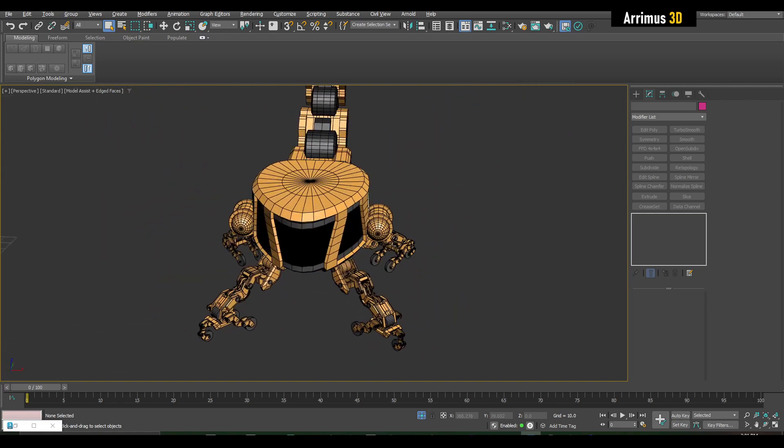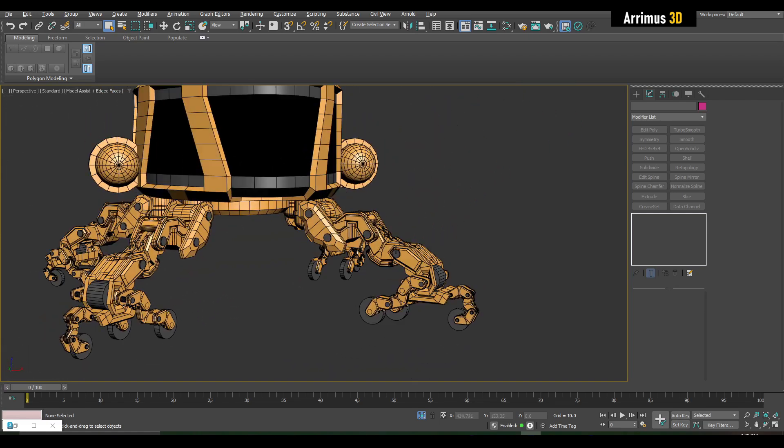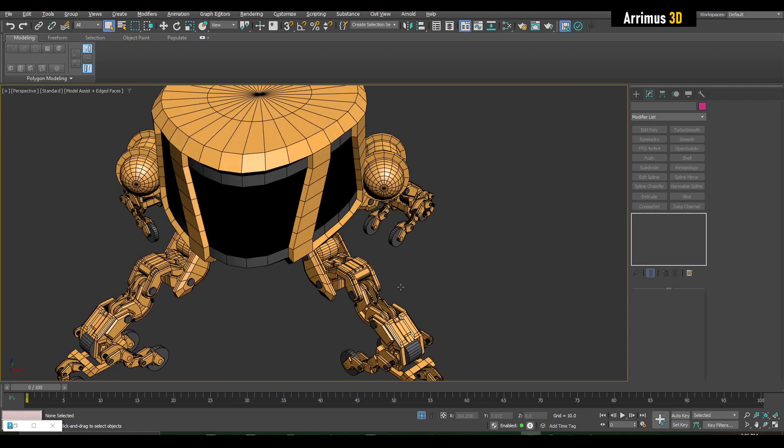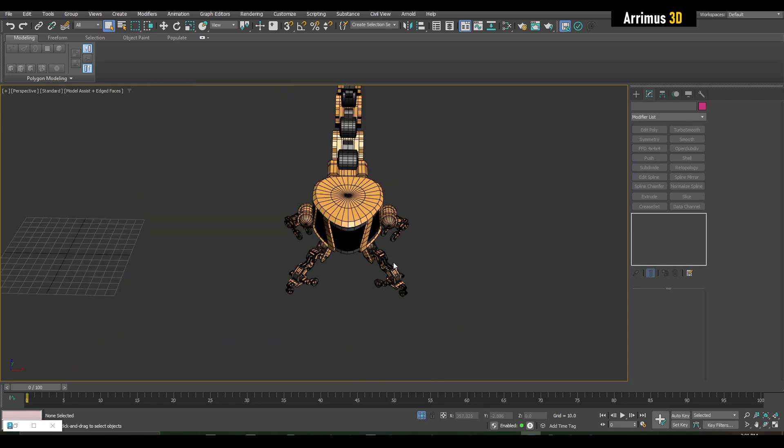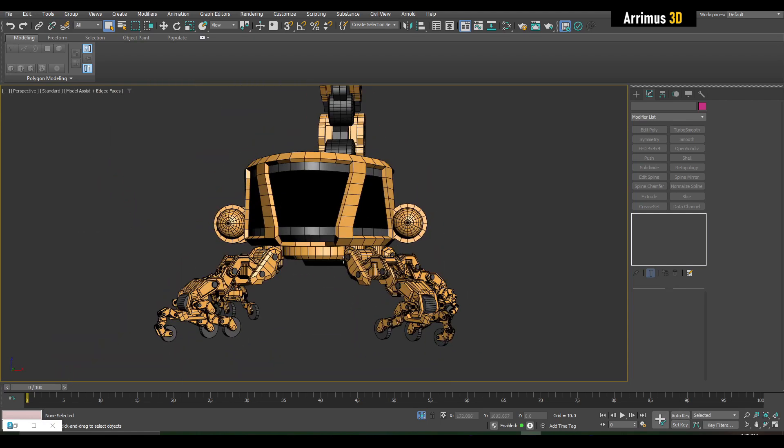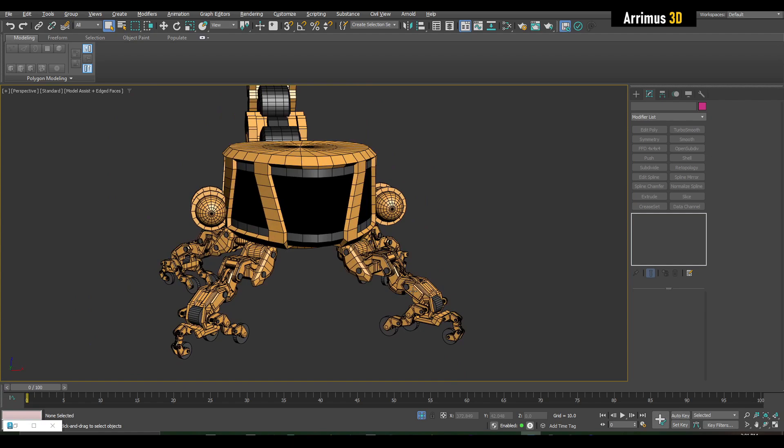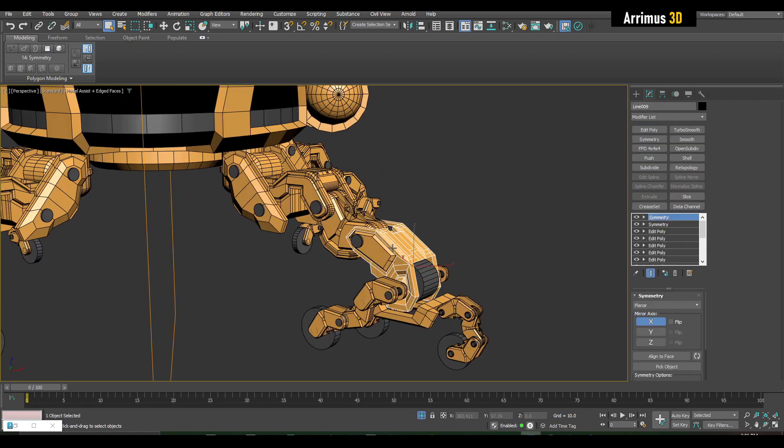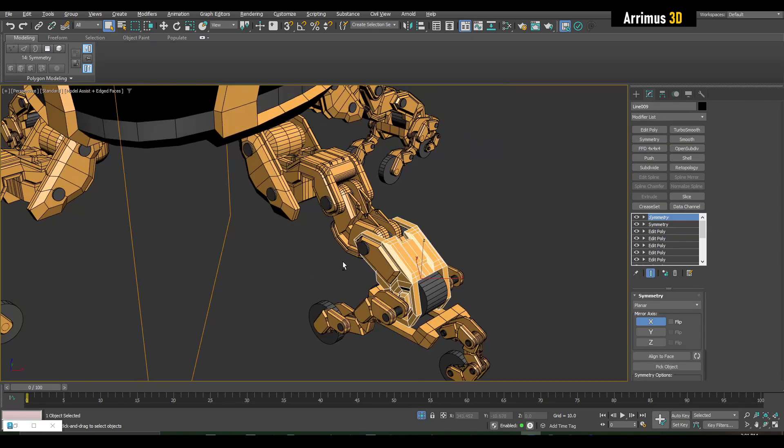So originally I wanted to have this kind of be a walker thing, but now what I want to do is I want to go ahead and have the legs be wheels and I want to repurpose this to be an arm.